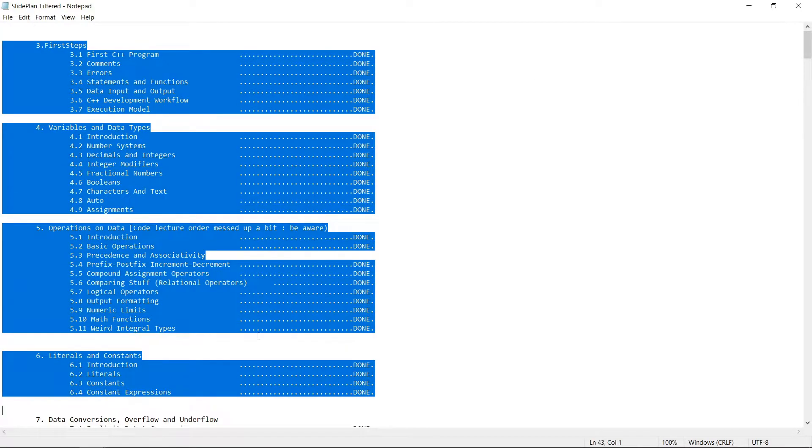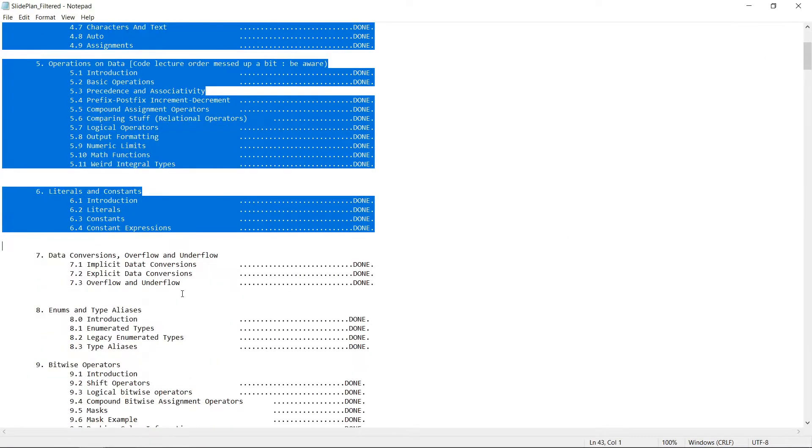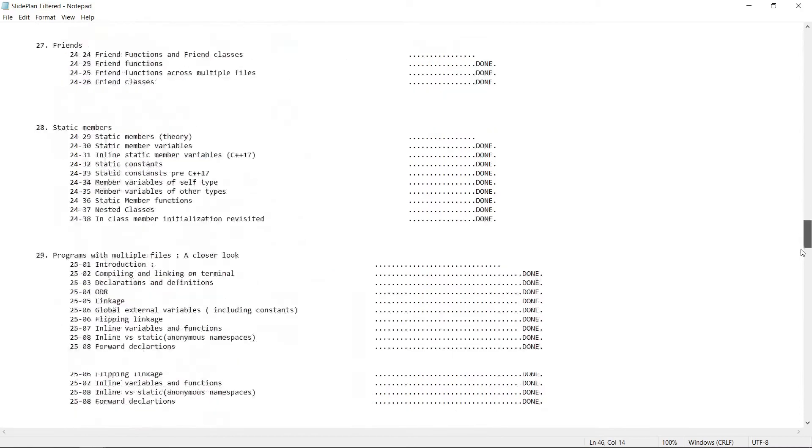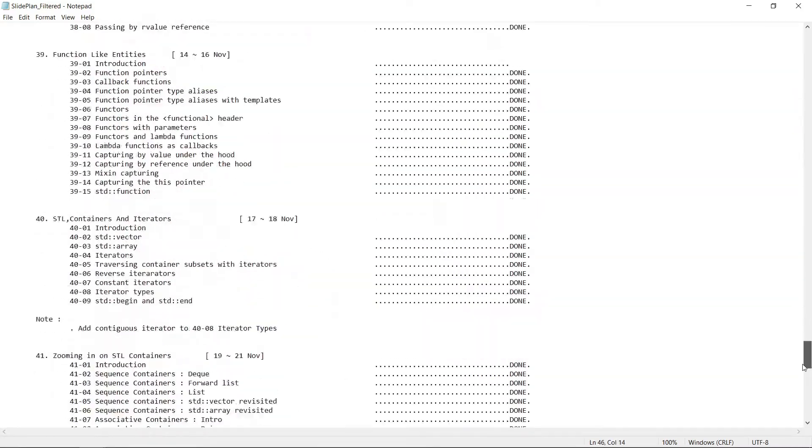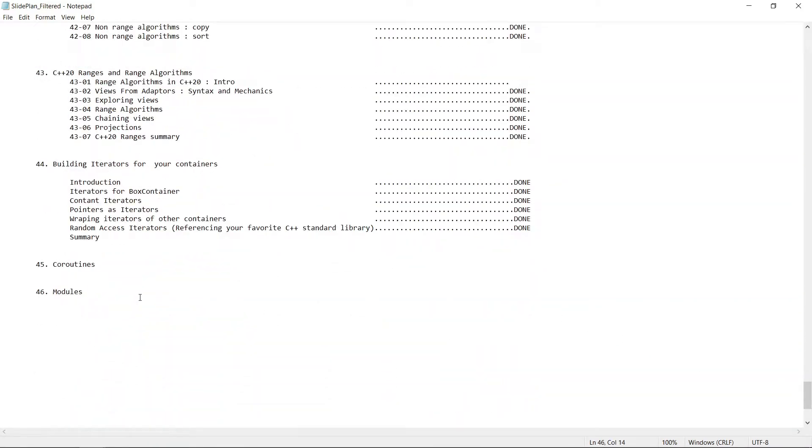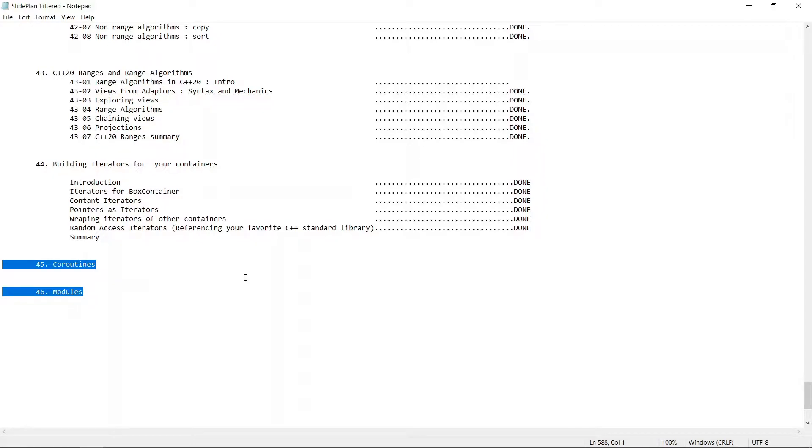This is going to be a huge course. You can see the chapters that we have planned here, and everything here is almost done. Now we have two chapters left: coroutines and modules in C++20, and we should be able to finish this up in the next week or so, and we should start recording. We plan to have this course released towards March or April this year.